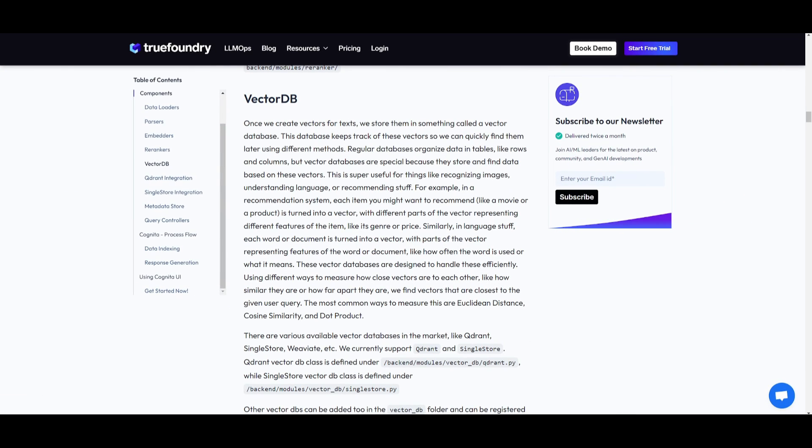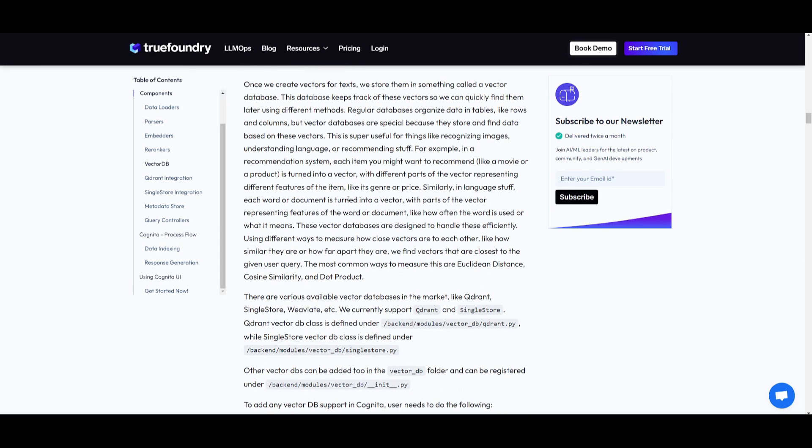Then you have the vector database which stores and retrieves data based on vectors, which is useful for tasks such as image recognition, language understanding, as well as recommendation. They efficiently handle vectors and measure similarity using models that are already built in as well as different products that have been integrated.